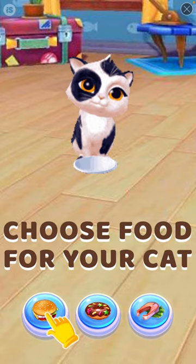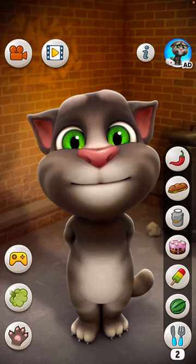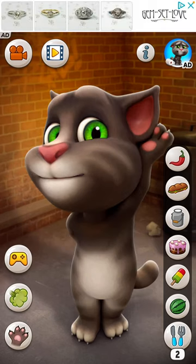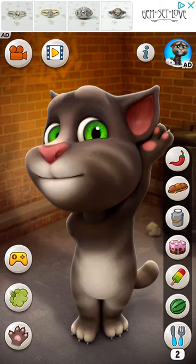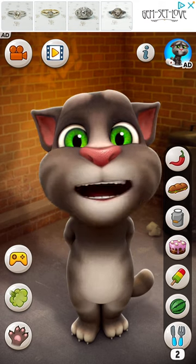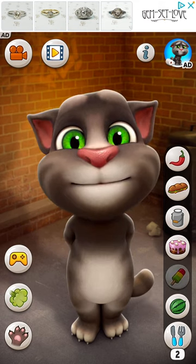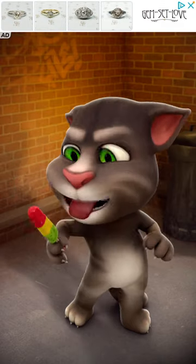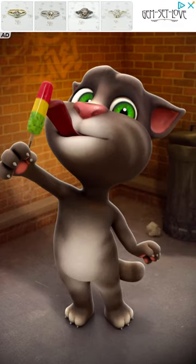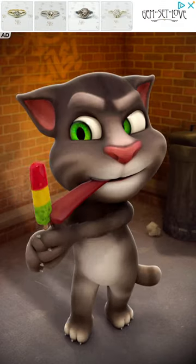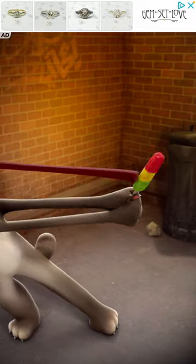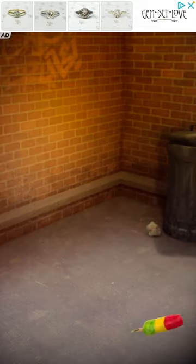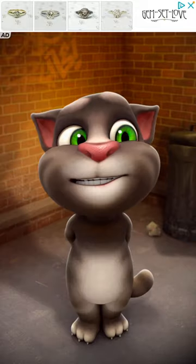I hit that. Nope. So there he is. Sorry about the ad, but you can make him eat. So funny.